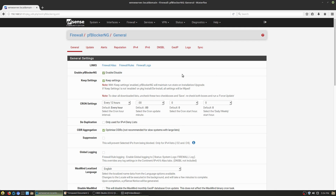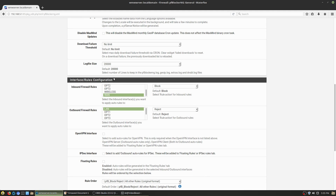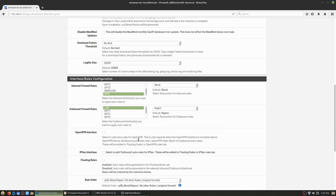By default you set up general settings. The cron settings determine how frequently it goes out and updates the lists. I have mine set to every 12 hours — it goes out and grabs the list, whether it's my custom lists or automated lists from other sources. So every 12 hours it updates. You can look through the different settings here, which determine where things run on your network.